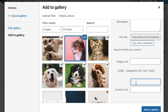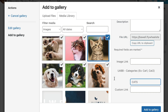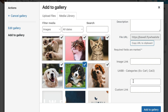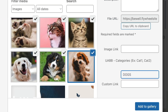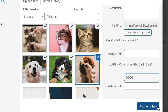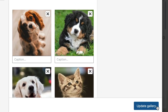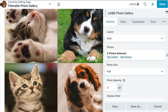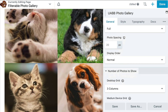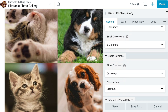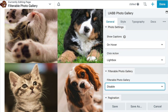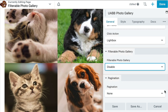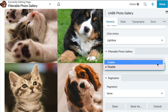Once you've assigned all of the images to the gallery and given them the appropriate categories, go ahead and click on Add to Gallery. Next, click on Update Gallery. In order to make our photo gallery filterable, we need to scroll down under the General tab to the Filterable Photo Gallery and set this to Enable.